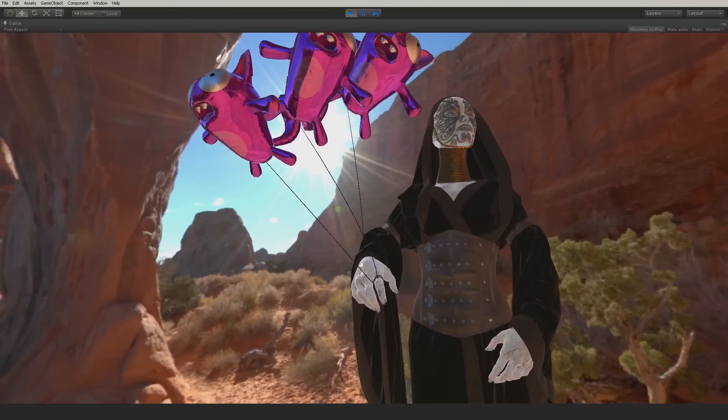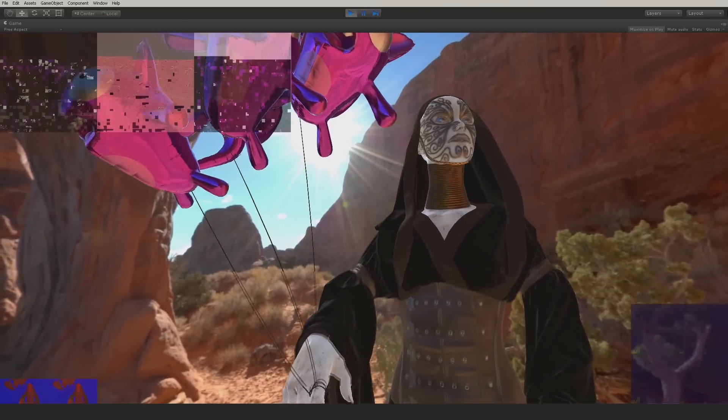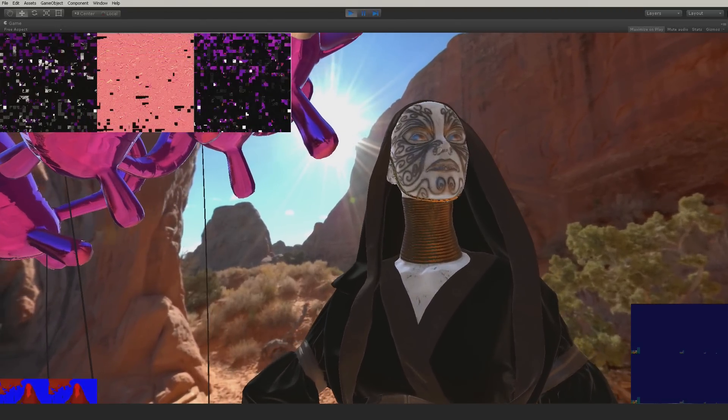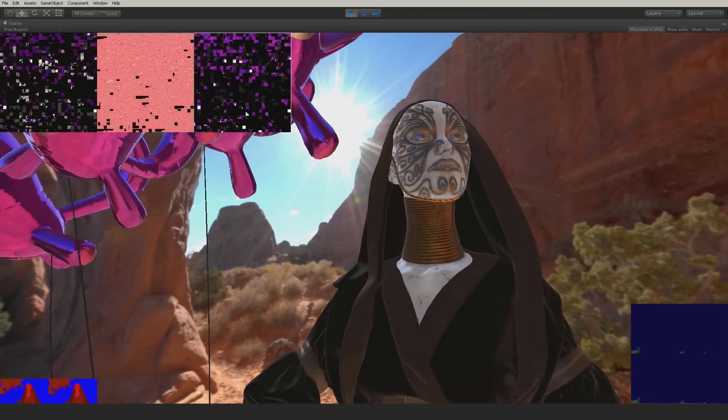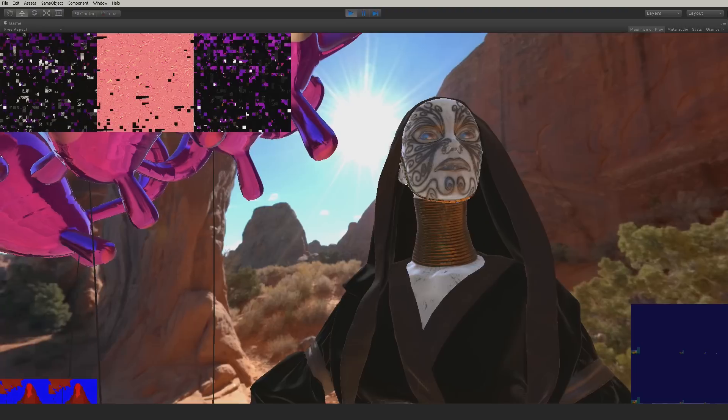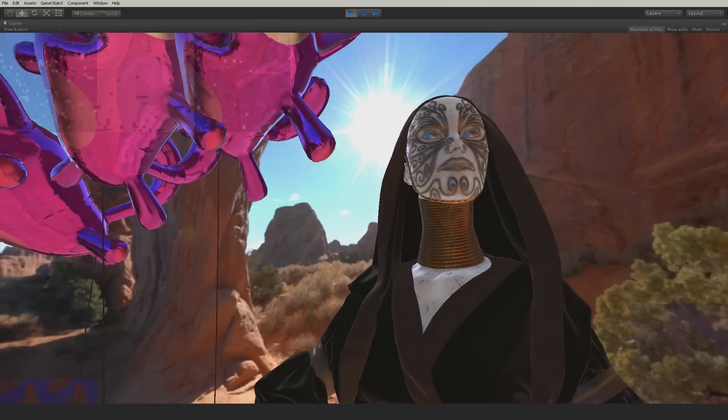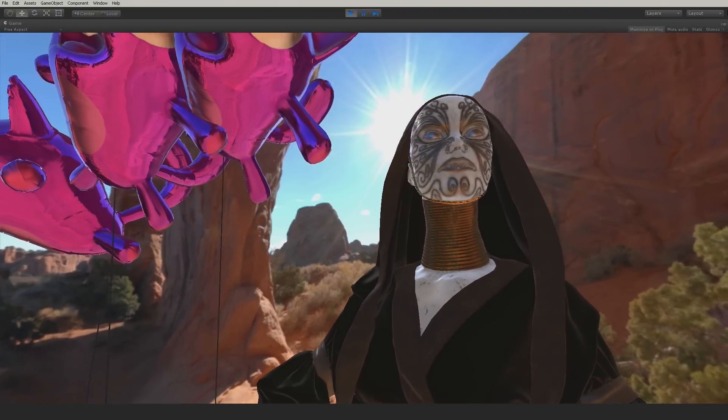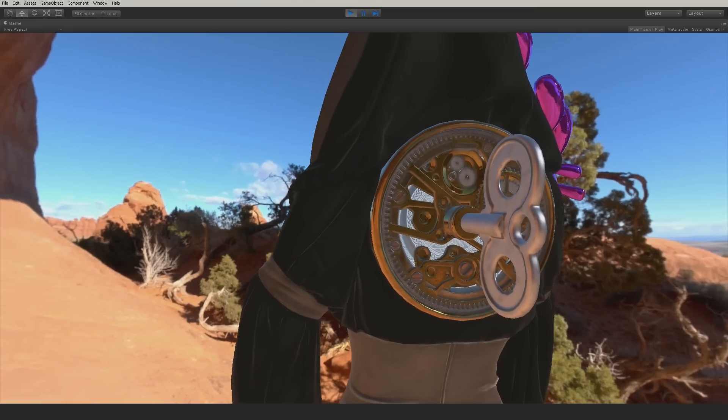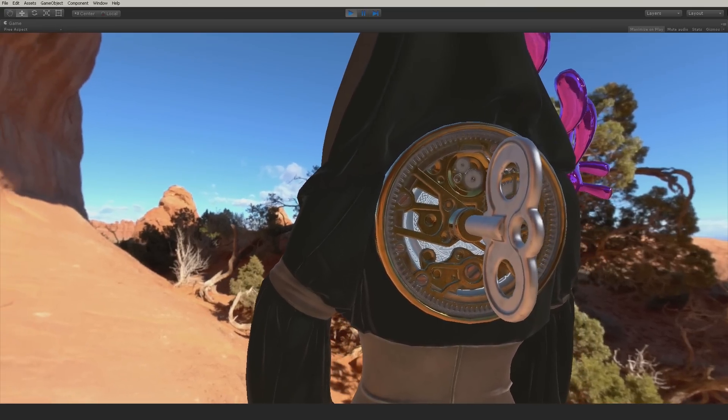That's all you need to know in order to start using Amplify Texture 2 with Unity 5. As you can see, you won't have to change much in your current workflow. And remember, you can still use any other type of material in the same scene as Amplify Texture 2.